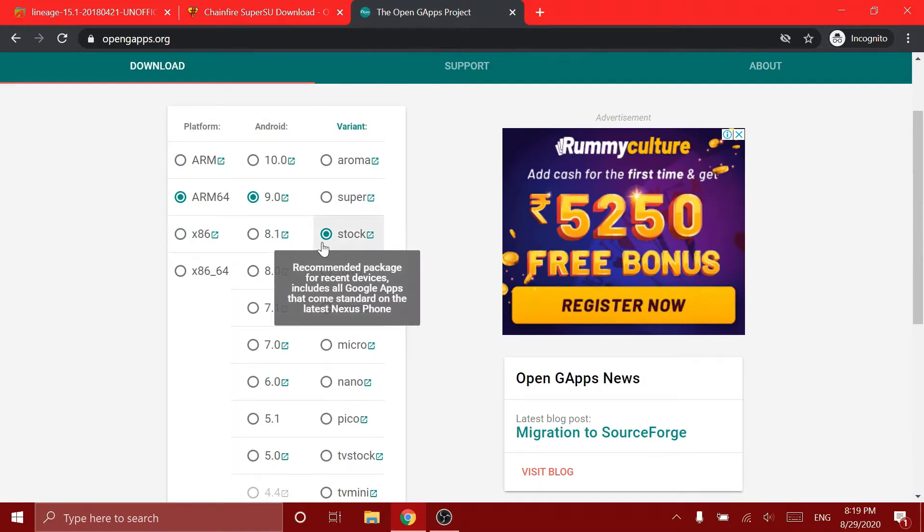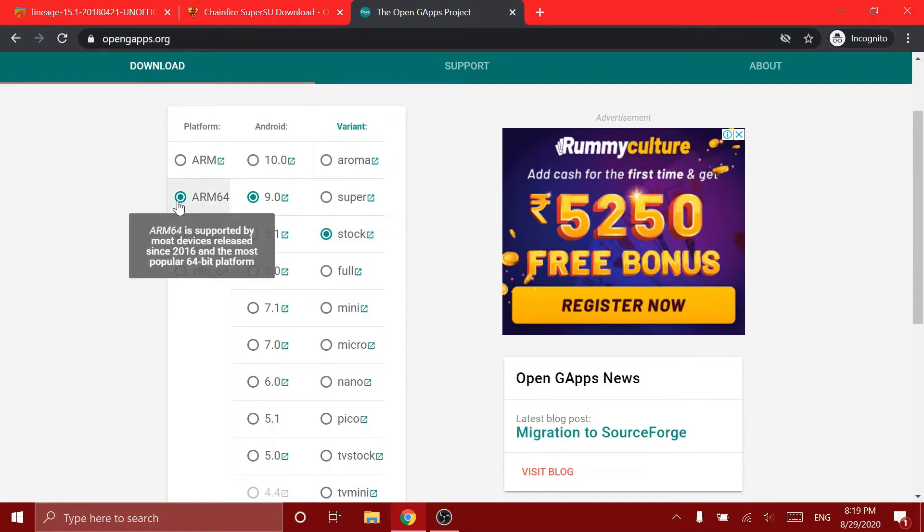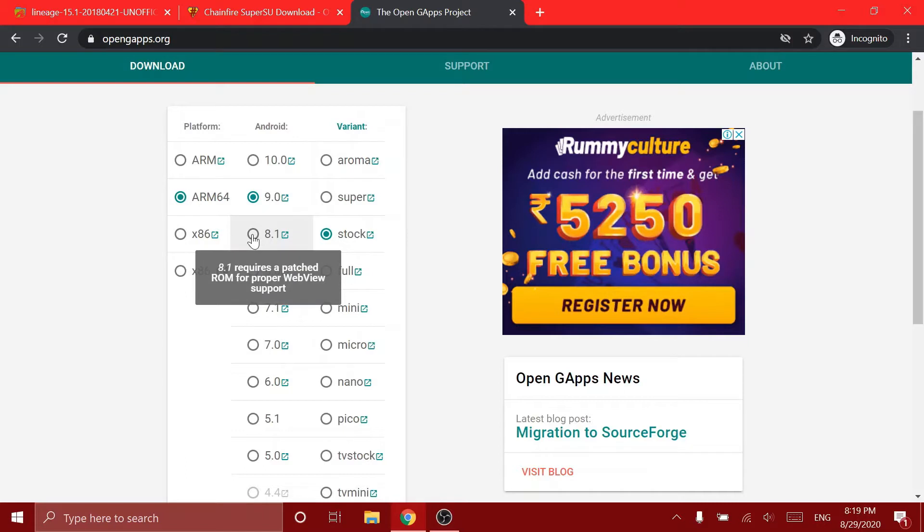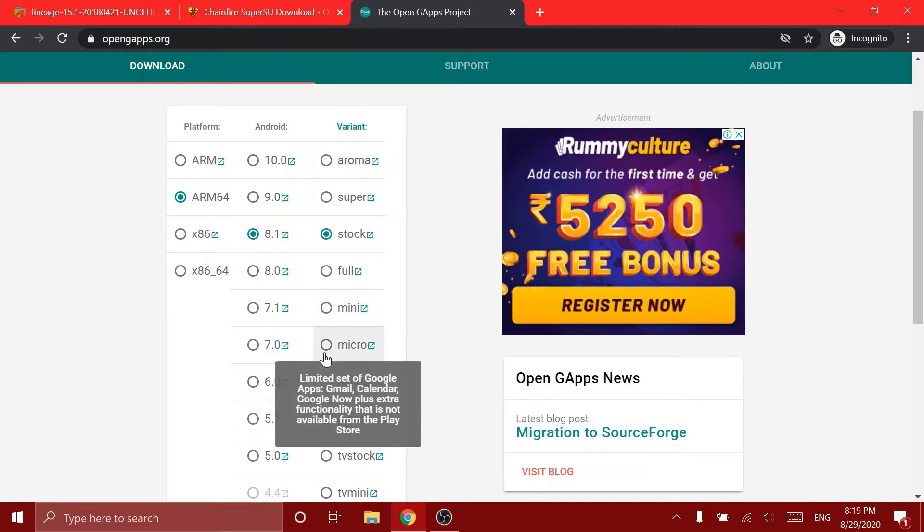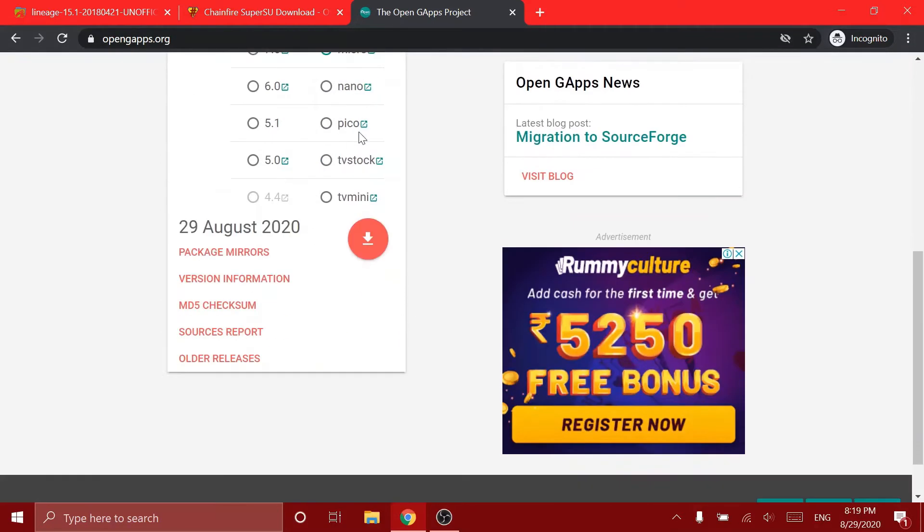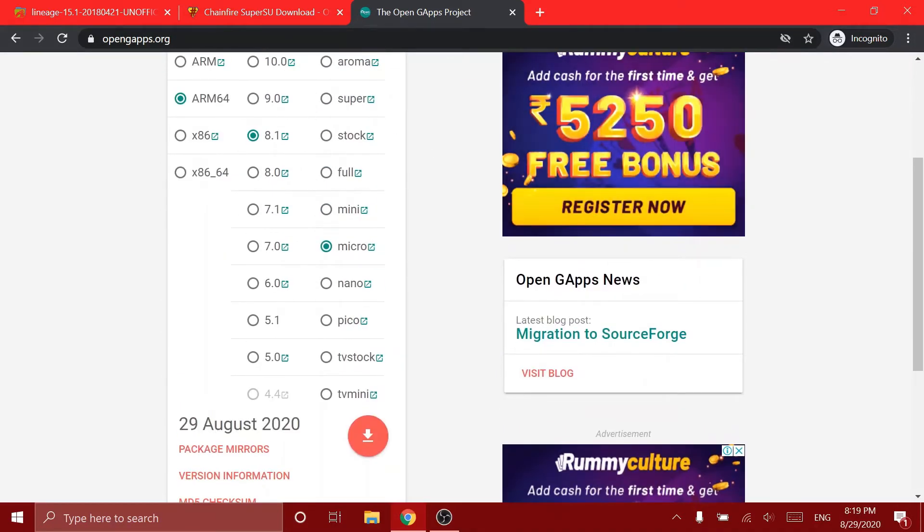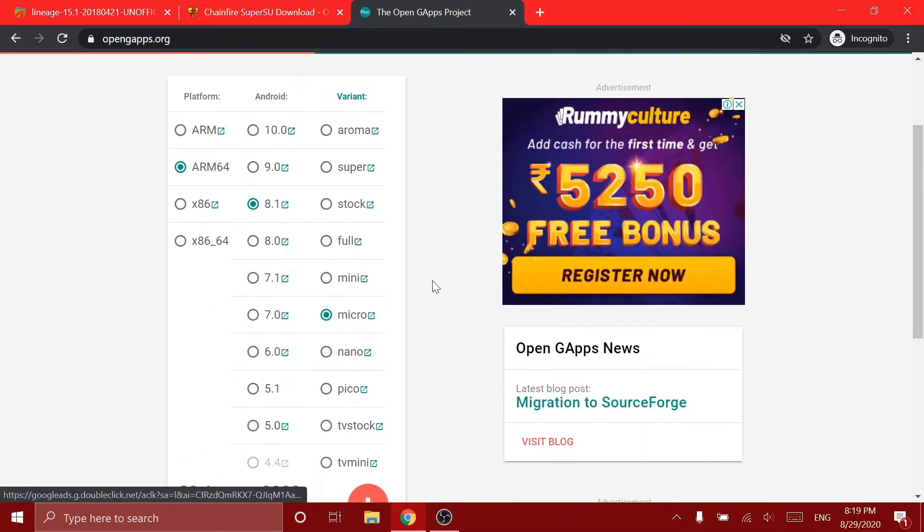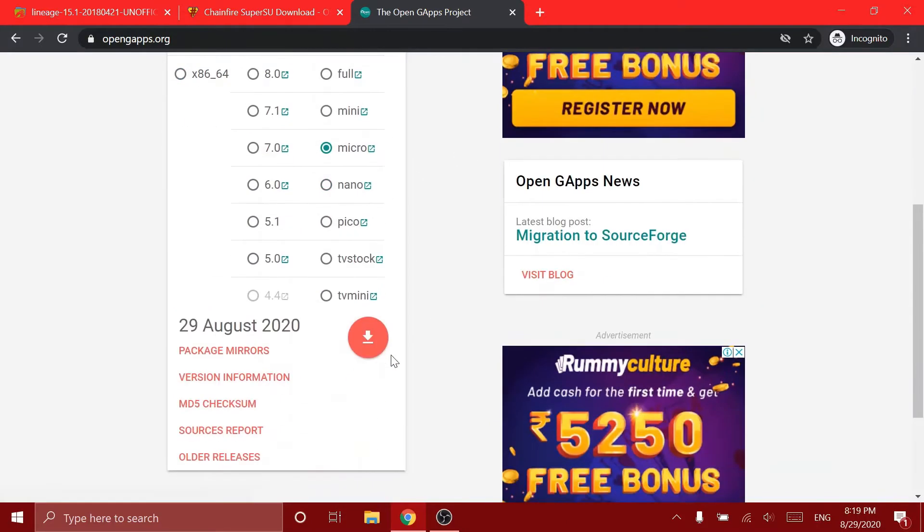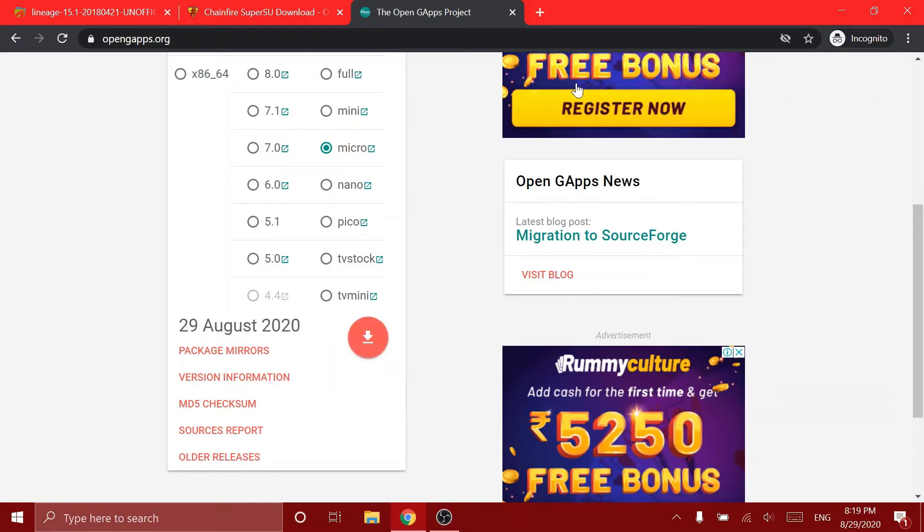So the Lenovo K3 Note's CPU architecture is ARM64, so I'm going to select ARM64. We're going to be installing 8.1, so we're going to select 8.1. And I'm going to go with the micro version. So after you do all this stuff, you can choose any variant you want. And after you do all that, you have to click on this download and it'll download.